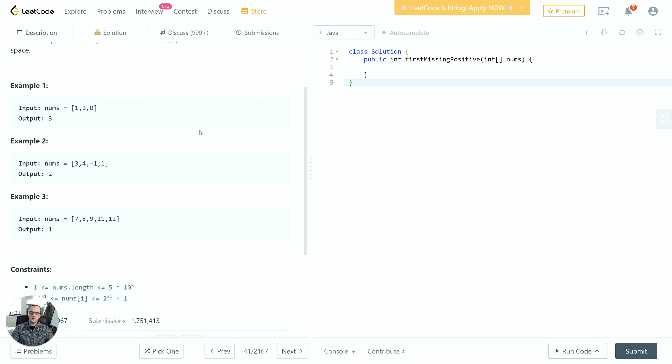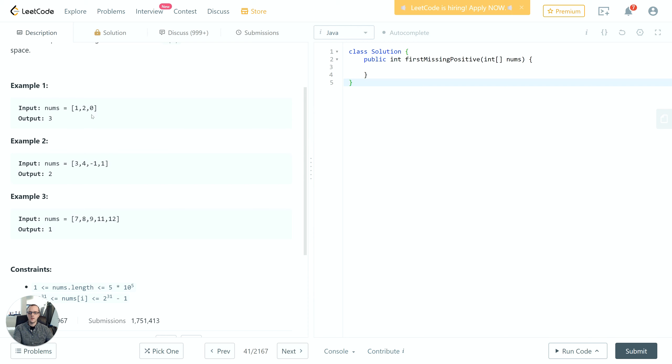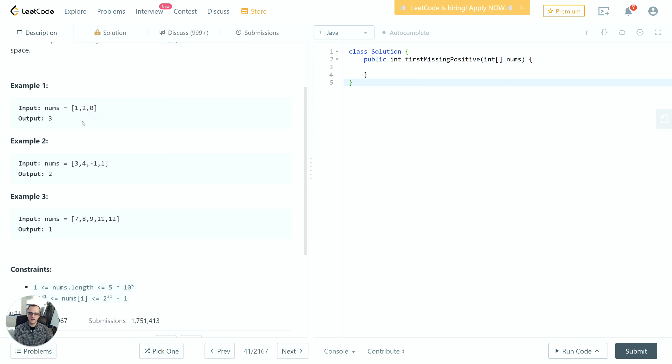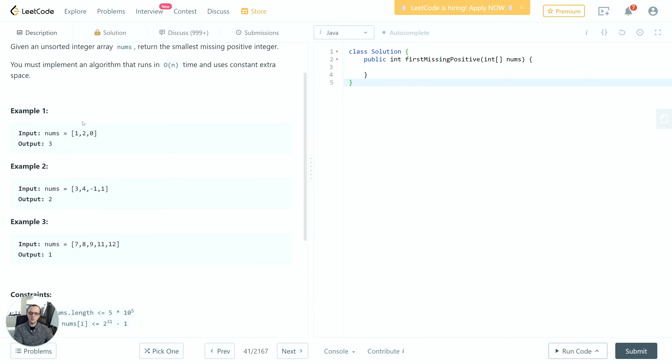Let's take a look at the examples. The first one provides an input array of [1, 2, 0] and the output is 3. We can easily check that this is correct because the array contains the integers 1 and 2, it contains 0 but that doesn't really affect our answer, and we can see that the smallest number not included is 3.